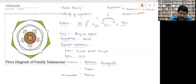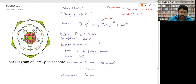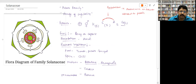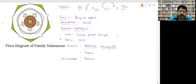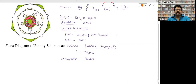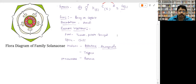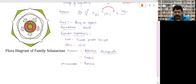So the floral formula is: actinomorphic, bisexual, calyx 5, corolla 5 gamopetalous, androecium 5 epipetalous, gynoecium 2 gamopetalous, ovary superior. It is called family of potato or family of vegetables because most vegetables belong to it. Fruit: berry or capsule. Economic importance — food: tomato, potato, brinjal; spices: chili; medicine: belladonna, ashwagandha; drugs: tobacco; ornamental: petunia.